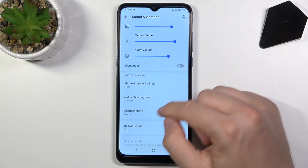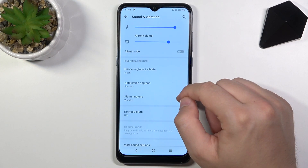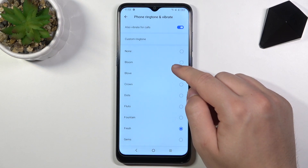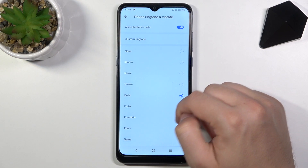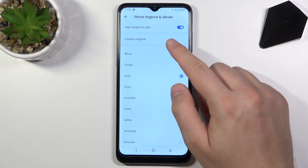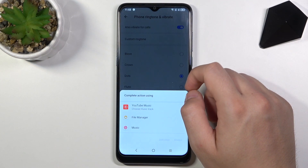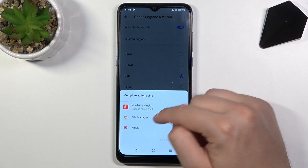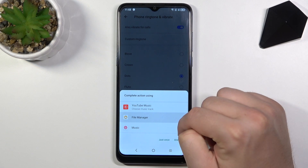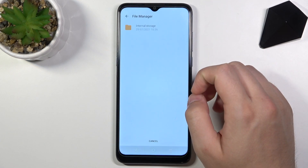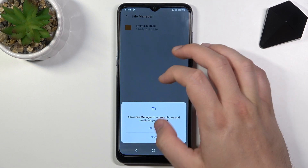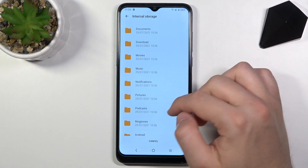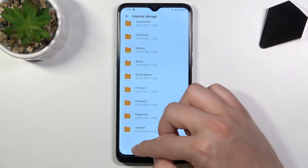We can also activate silent mode. We can change the ringtone and vibration. You can also choose your custom ringtone, for example from YouTube Music, file manager or Music, and you have to find your file.